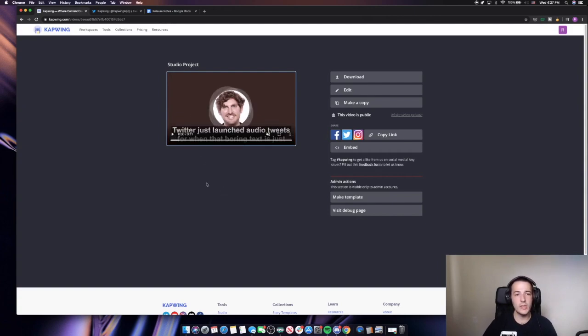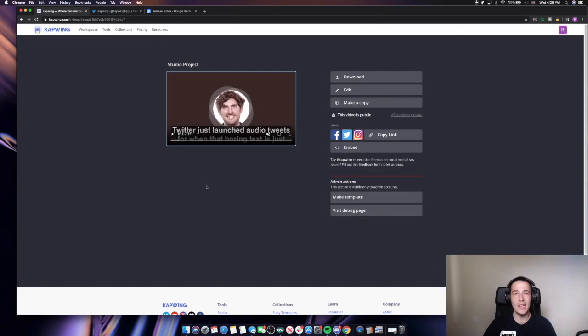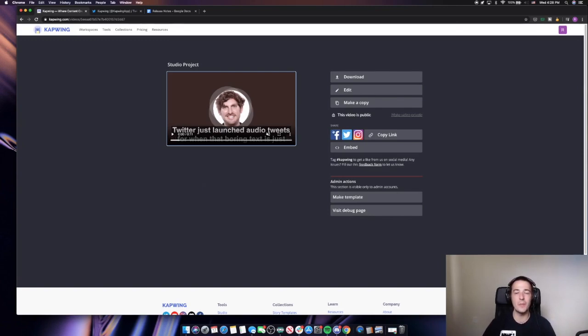So this has been a really quick tutorial today on how to add subtitles for free to any audio tweet. This is a cool new feature on Twitter, but they definitely need to beef up what it can do in terms of accessibility features.